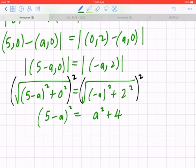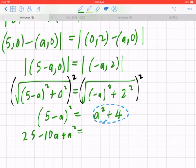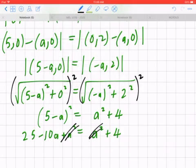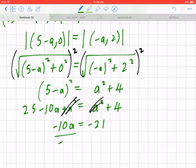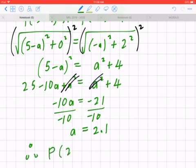Expanding the left-hand side as a perfect square gives 25 minus 10a plus a². On the right, copy a² plus 4. Collecting like terms, the a² cancels on both sides. Isolating for a: negative 10a equals 4 minus 25, which is negative 21. Dividing both sides by negative 10 gives a equals 2.1. Therefore, point P is (2.1, 0).